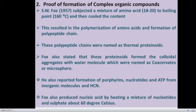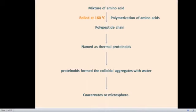They also found the formation of nucleic acids when they heated a mixture of nucleotides and sulfate at 60 degrees Celsius. In this way, they obtained complex organic compounds when they exposed simple organic compounds to high temperature or other conditions. Fox stated that these thermal proteinoids formed colloidal aggregates with water molecules similar to the coacervates or microspheres present on primitive earth.